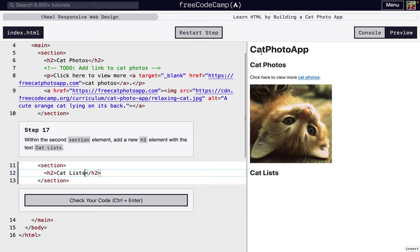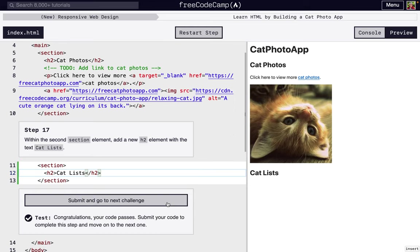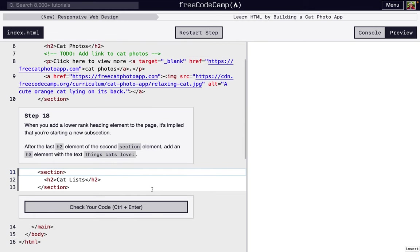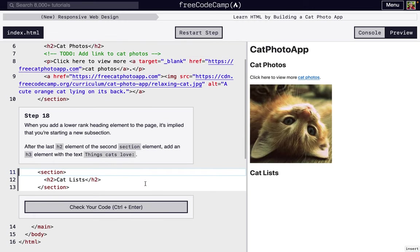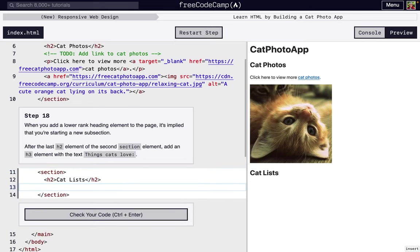You only want to have one h1, but then you can have h2s. You don't want an h2 to be a subsection. You would use an h3 instead. But because these are two separate sections, we'll have another h2. Like I just said, if we did something of lower rank like h3, right here, this is going to be a subsection. So underneath cat lists, that's the hierarchy. At the very top is cat photo app.